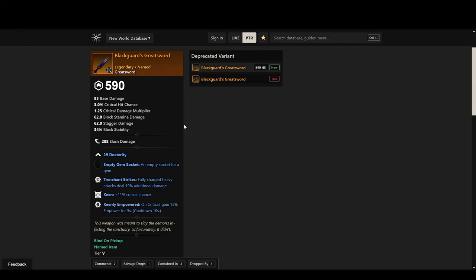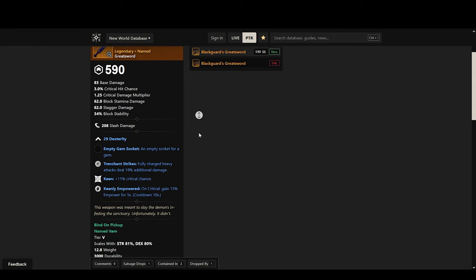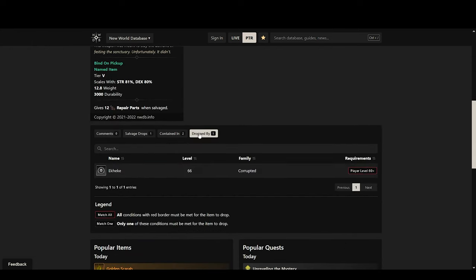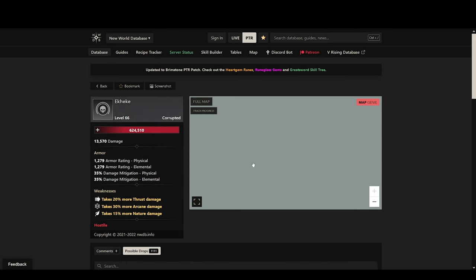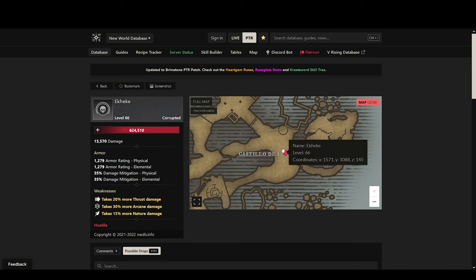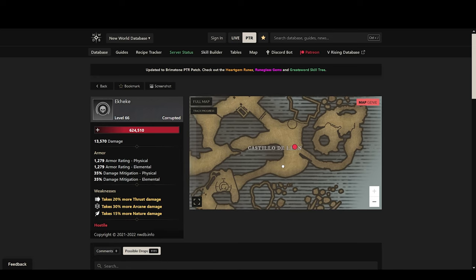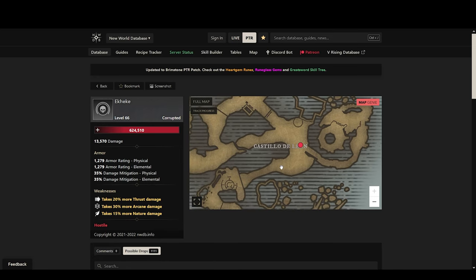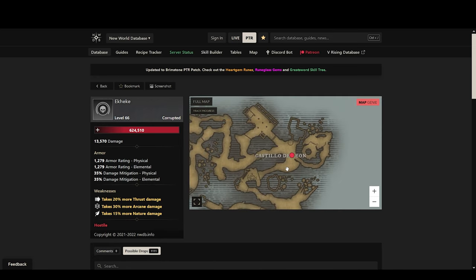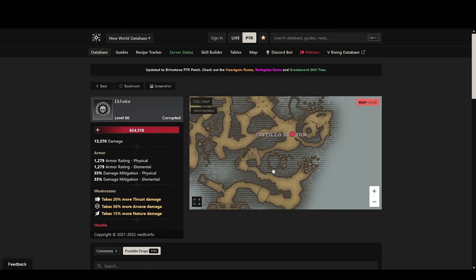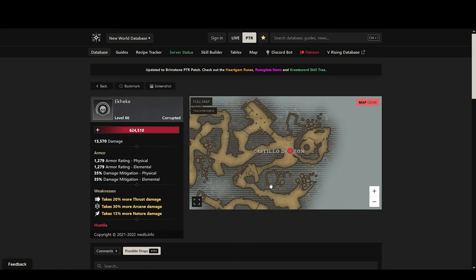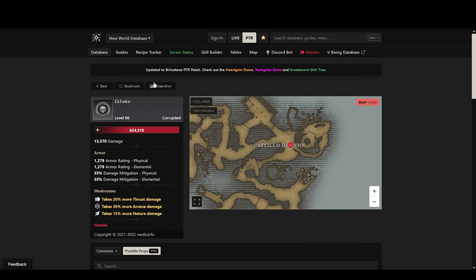So one really good greatsword that you can farm right away is the Blackguard's greatsword. This one drops from the Spriggan boss in Tempest Heart, Akeki or something like that. It's the big annoying boss in Tempest Heart but that means that you can farm him quite easily because you come across this boss quite early in the dungeon so you can just reset and farm it over and over again.